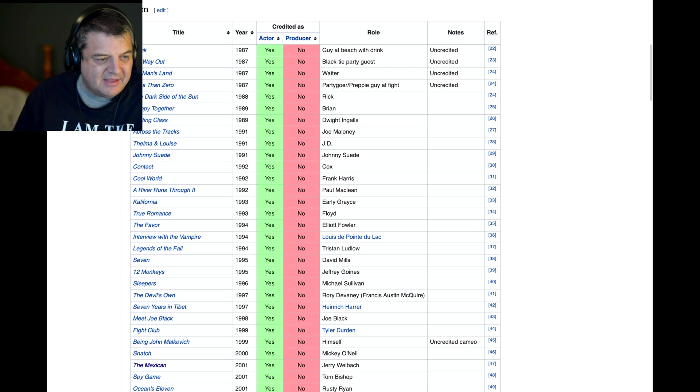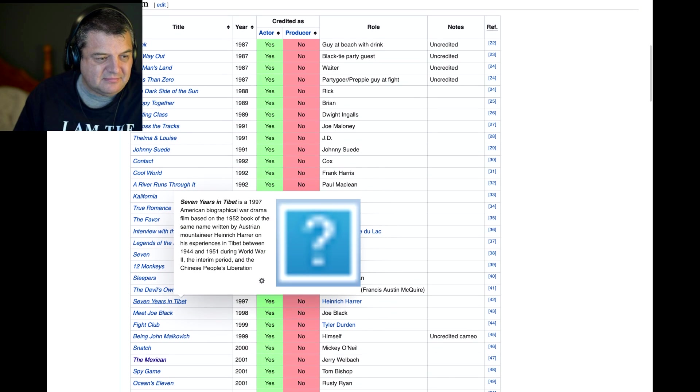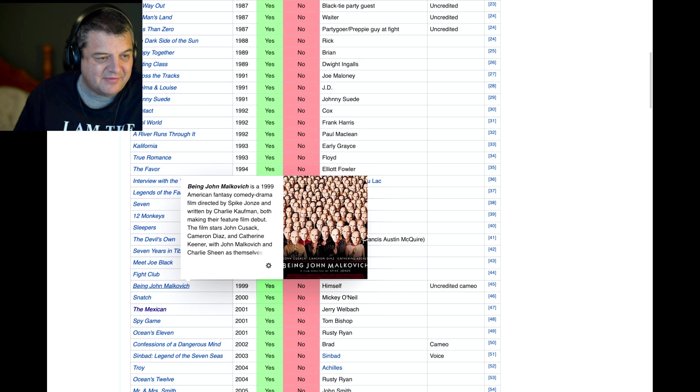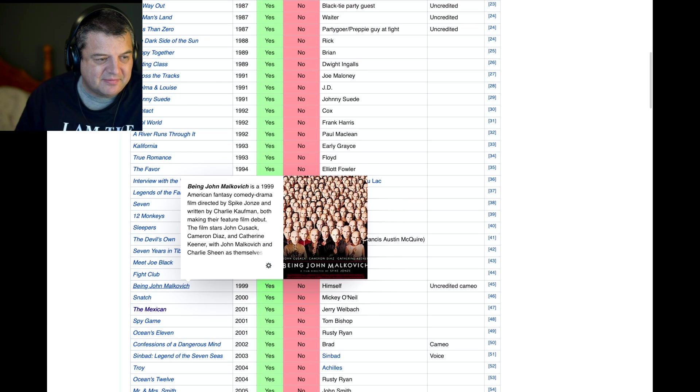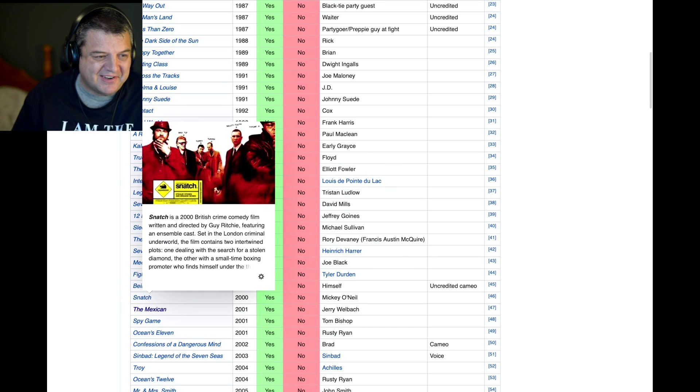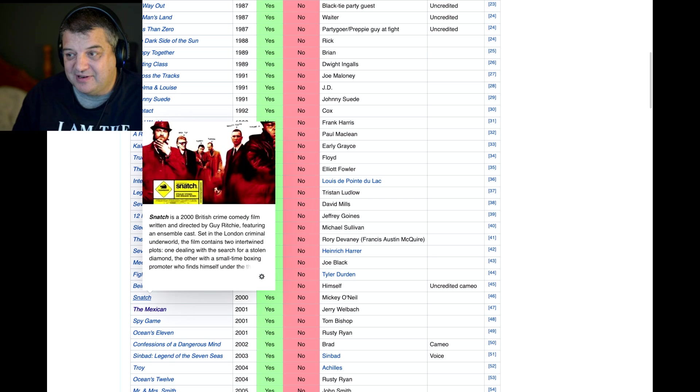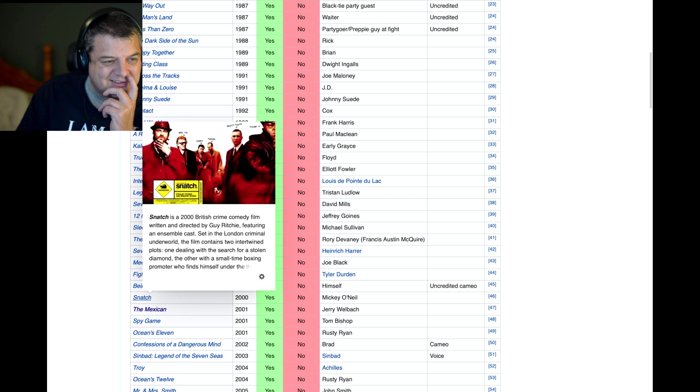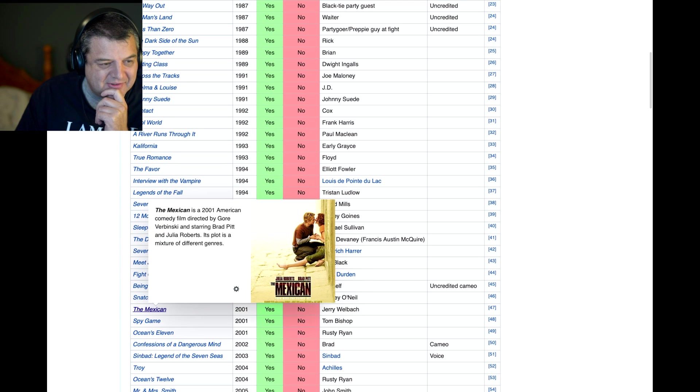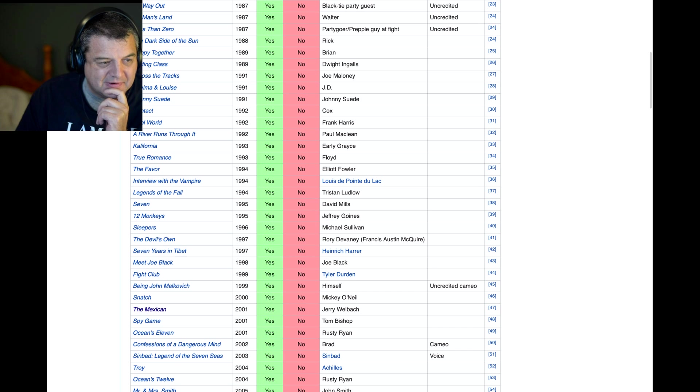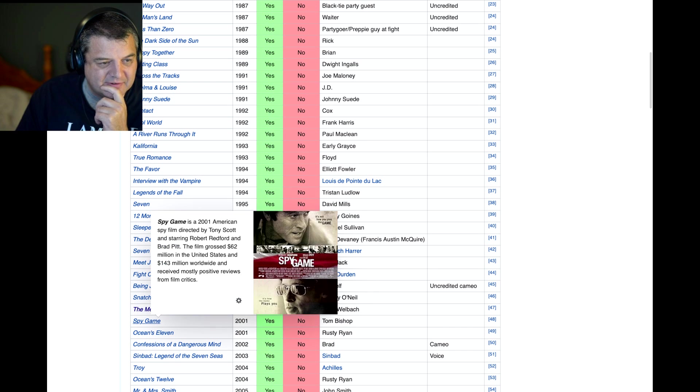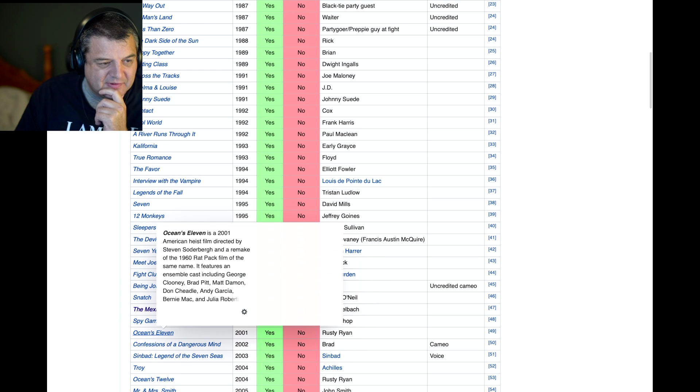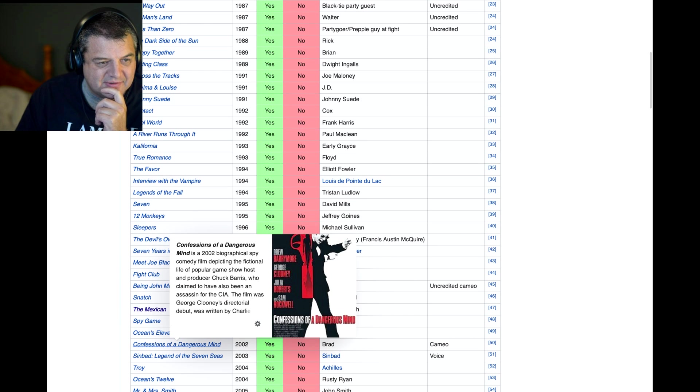Meet Joe Black. Fight Club, of course. I won't give away what that's about. Being John Malkovich. I've never seen that movie. Apparently it's very good. Snatch. Guy Ritchie. You can't understand him in Snatch. He's got such a broad accent. The Mexican, which I was talking about. That is a very good movie. That's my top, one of my top five, I'd say. Spy Game, Robert Redford. Then the Ocean's movies. Ocean's 11. Confessions of a Dangerous Mind. I haven't seen him in that. Sinbad: Legend of the Seven Seas. So he did the animation there.